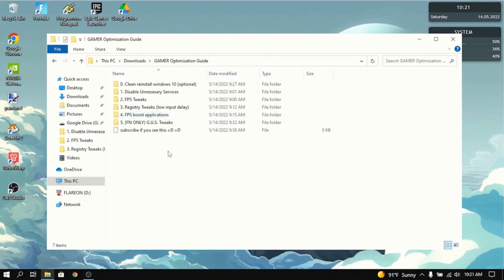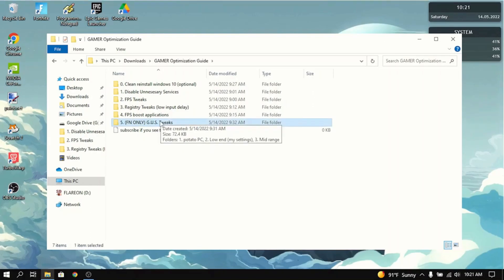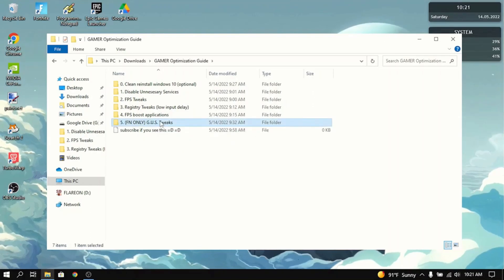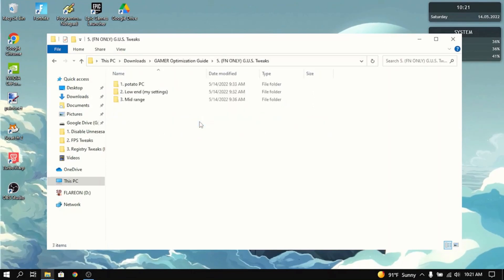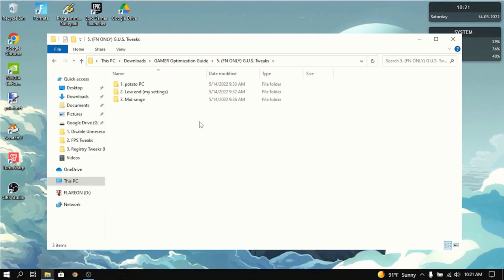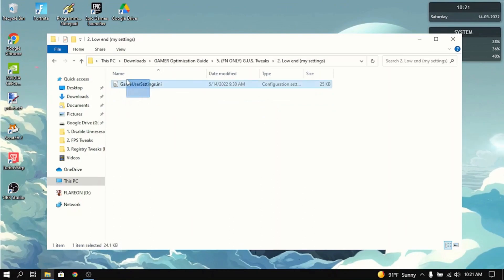The last thing in the optimization guide is the game user settings tweaks. If you don't play Fortnite, then this does not apply to you. You're basically done with this tutorial. But if you play Fortnite, this is definitely a thing that you need to do. If you have a potato PC, low-end PC, or mid-range PC, this will help you a lot. It has this game user settings INI file in here.